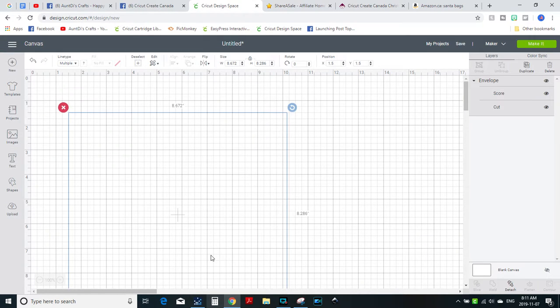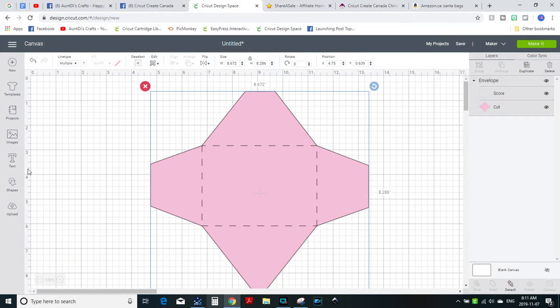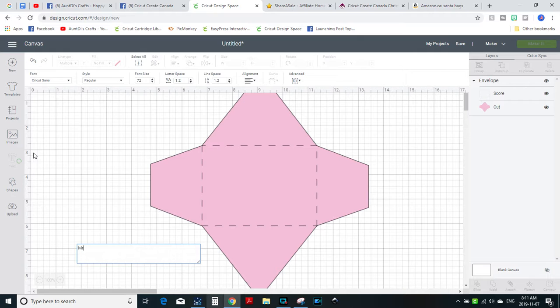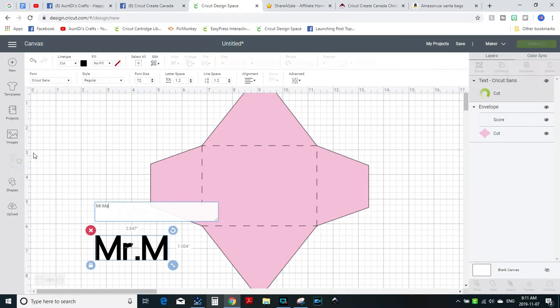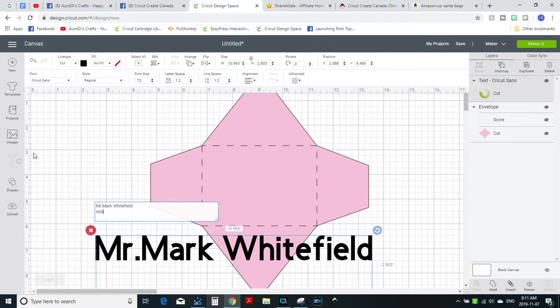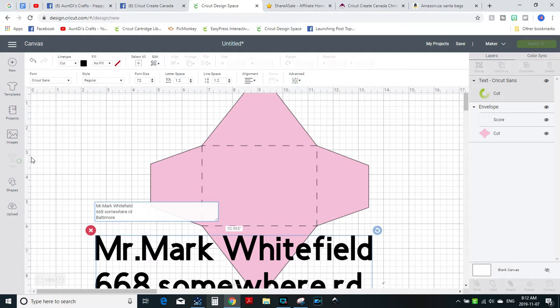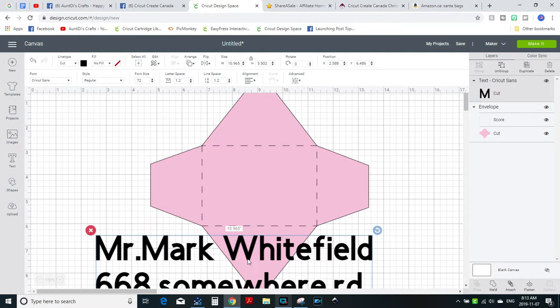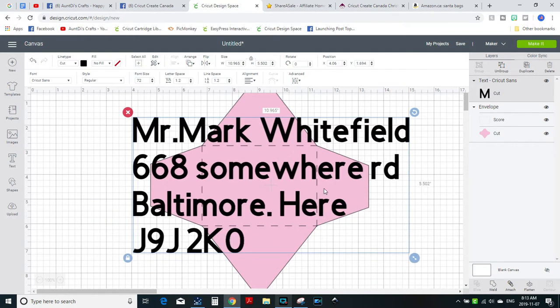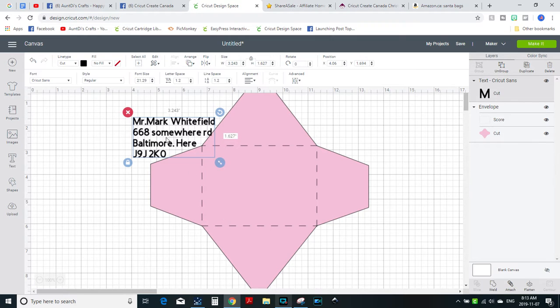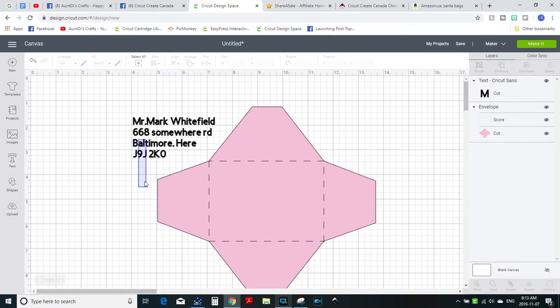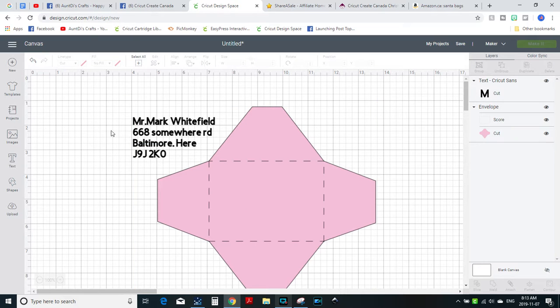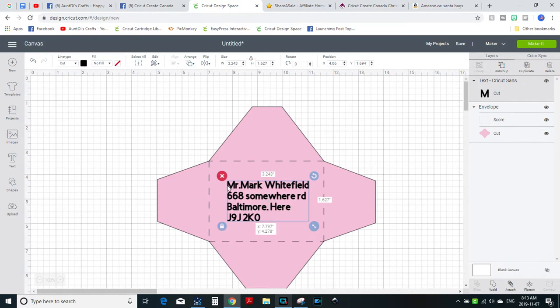Now we want to address it, so it's going to be Mr... let's do my husband. Okay, so there's the address and you're just gonna make it smaller obviously, and you're gonna place it where you want it on the envelope.